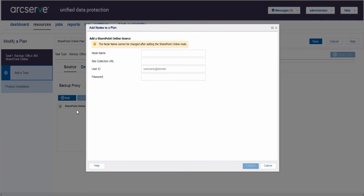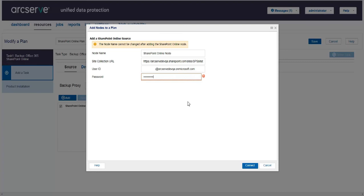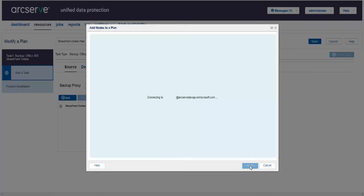We cannot add SharePoint Online nodes directly from the resource tab unlike other nodes in ArcServe UDP. First, we need to add nodes directly in the SharePoint Online backup plan and then the SharePoint Online node is added to all the nodes view directly and we can manage these nodes using the resource tab. In Add nodes to plan dialog, enter the username of SharePoint node name and enter the site collection URL. Also, provide site owner username and password that you can update later if you want to update the node. Then, click Connect.